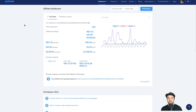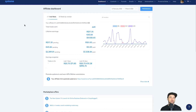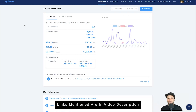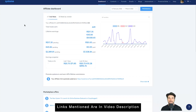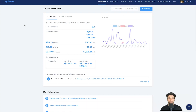Just before we get started, if you haven't yet got started with system.io, I have a free bonus training course that I'm going to give to all people who use my affiliate link in the description, so go ahead and use that — it's free to get started and I'll give you access to that course.